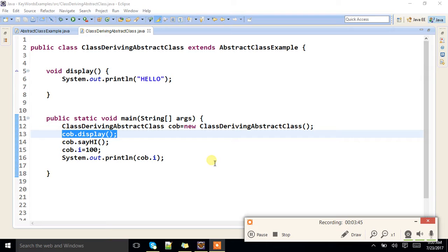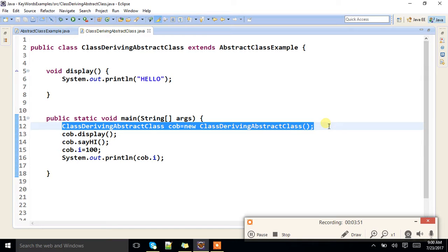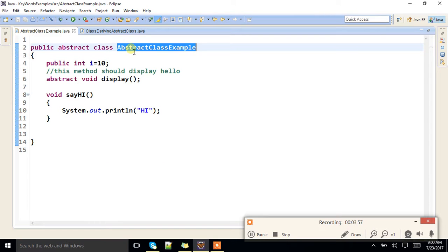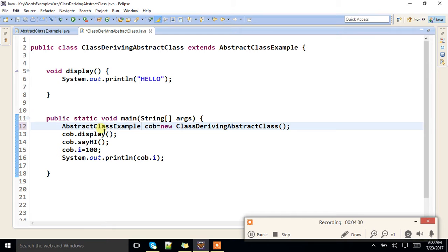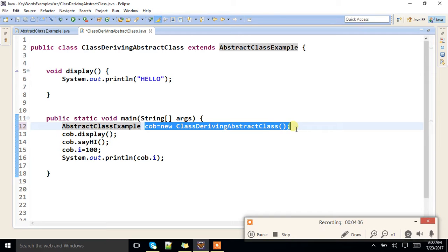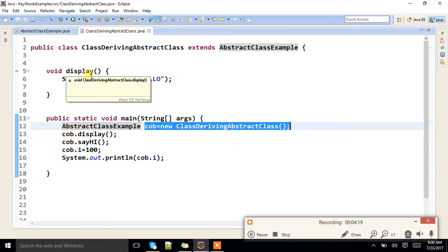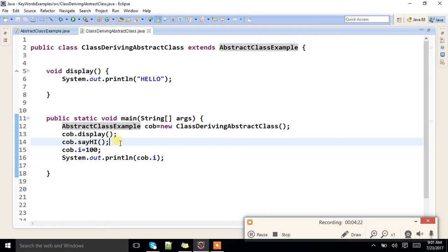One more thing to say here. I am creating an object for the derived class only. But if I need to create a reference for the base class, I can create a base class reference and create an instance for the subclass — it is a mixed object. With this mixed object also, I can call the methods, because this method is available in both classes: it is abstract in the base class and overridden in the derived class. Methods available only in the base class are also indirectly available in the derived class.